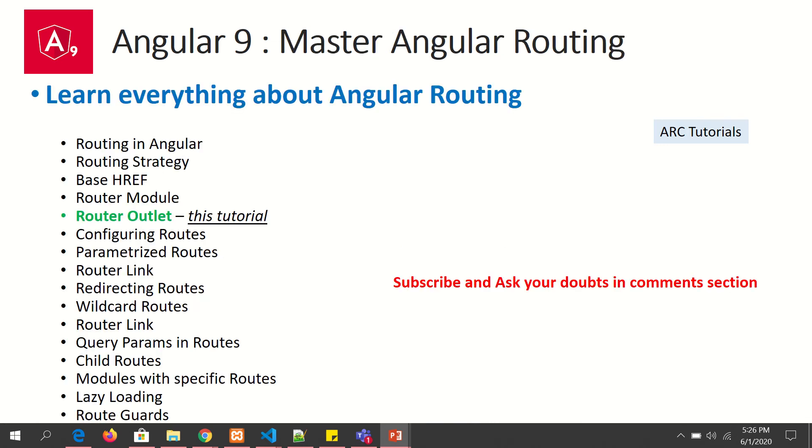So far we have studied about routing introduction, different types of routing strategies, we have learned about base HREF, and we have learned about router module. In today's episode, we are going to learn about router outlet.